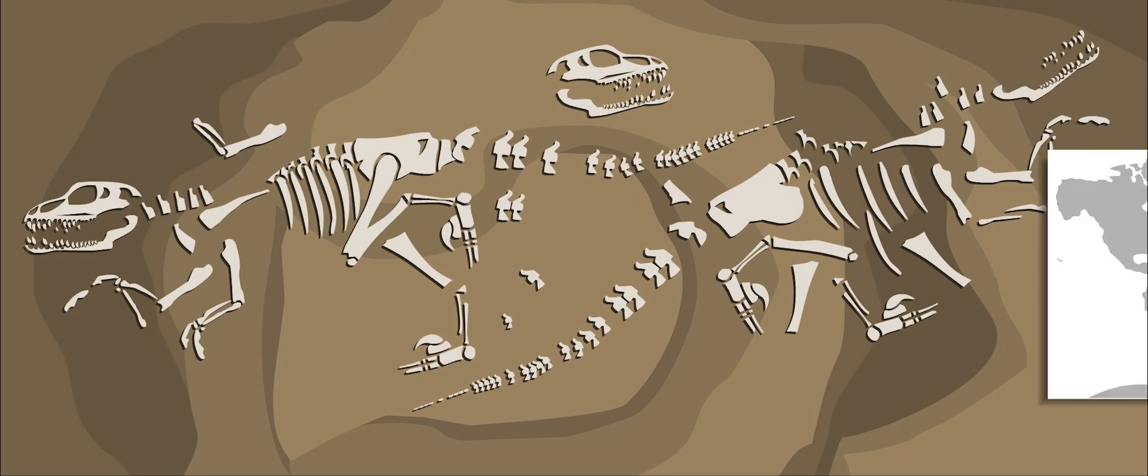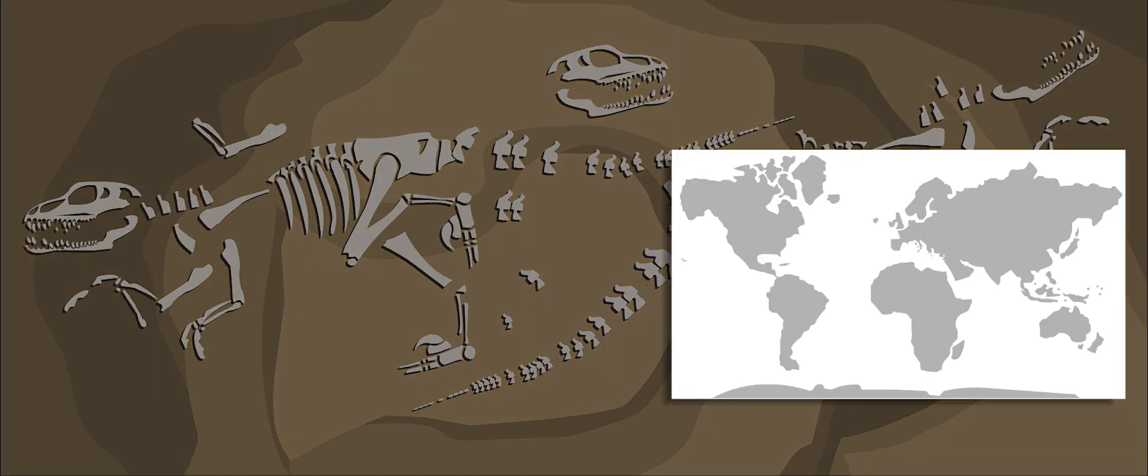Deinonychus fossils have been found in Montana, Utah, and Wyoming in North America.